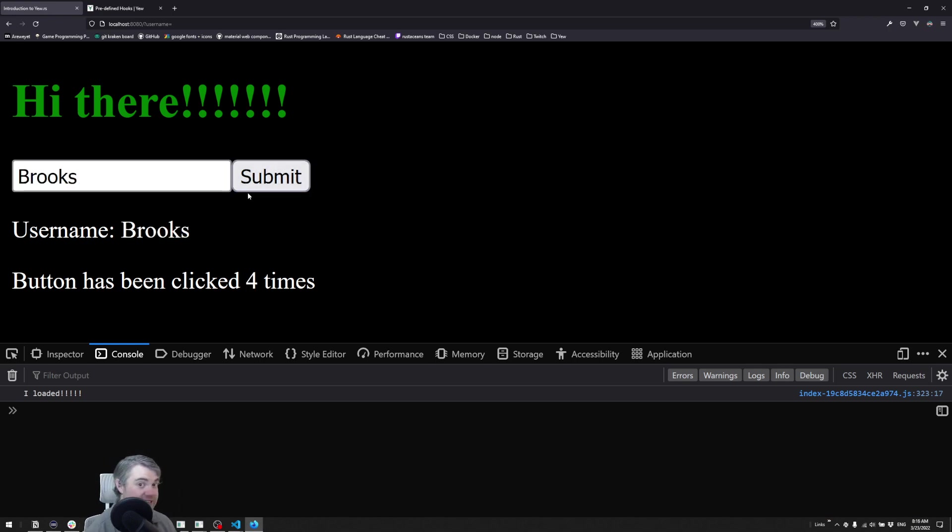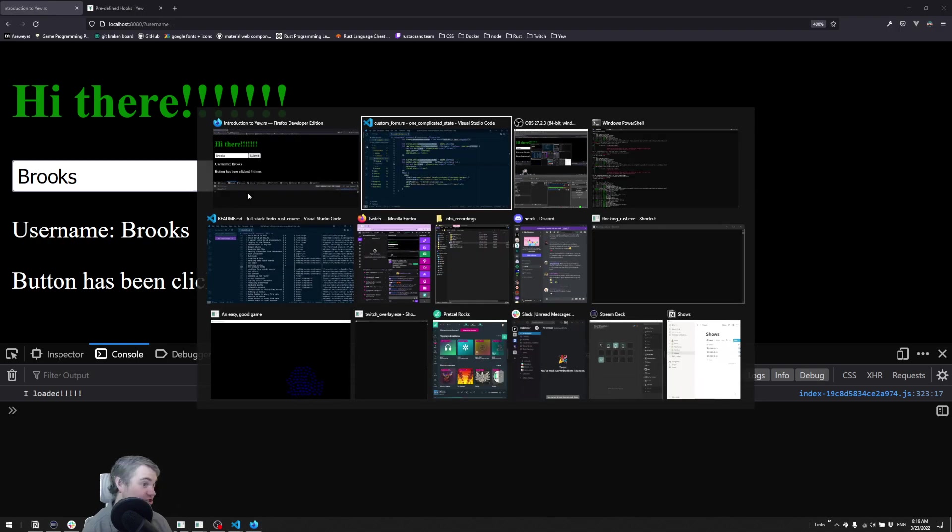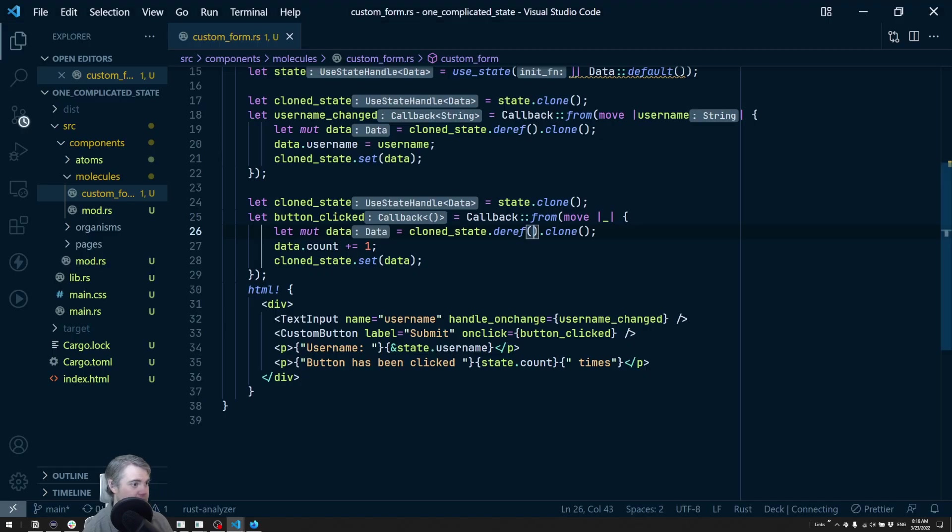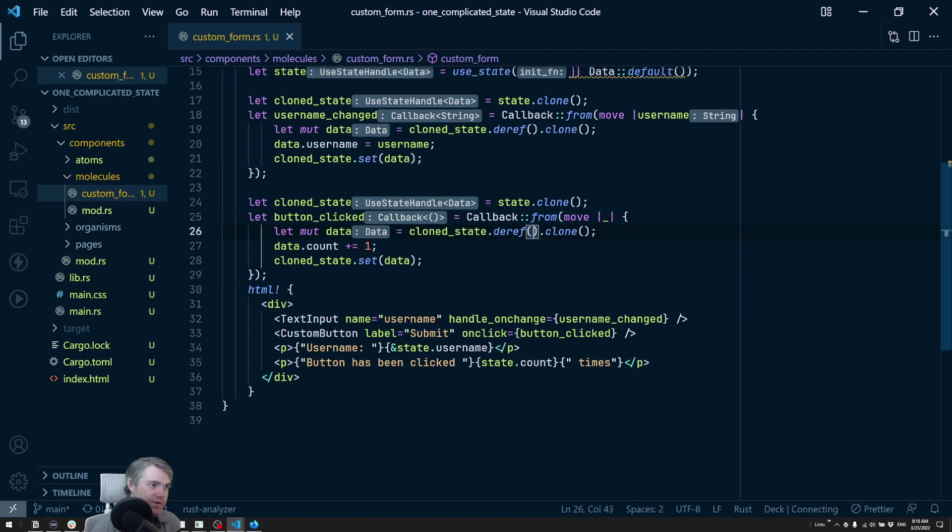If we come back to our browser, everything is still working exactly as it should be.